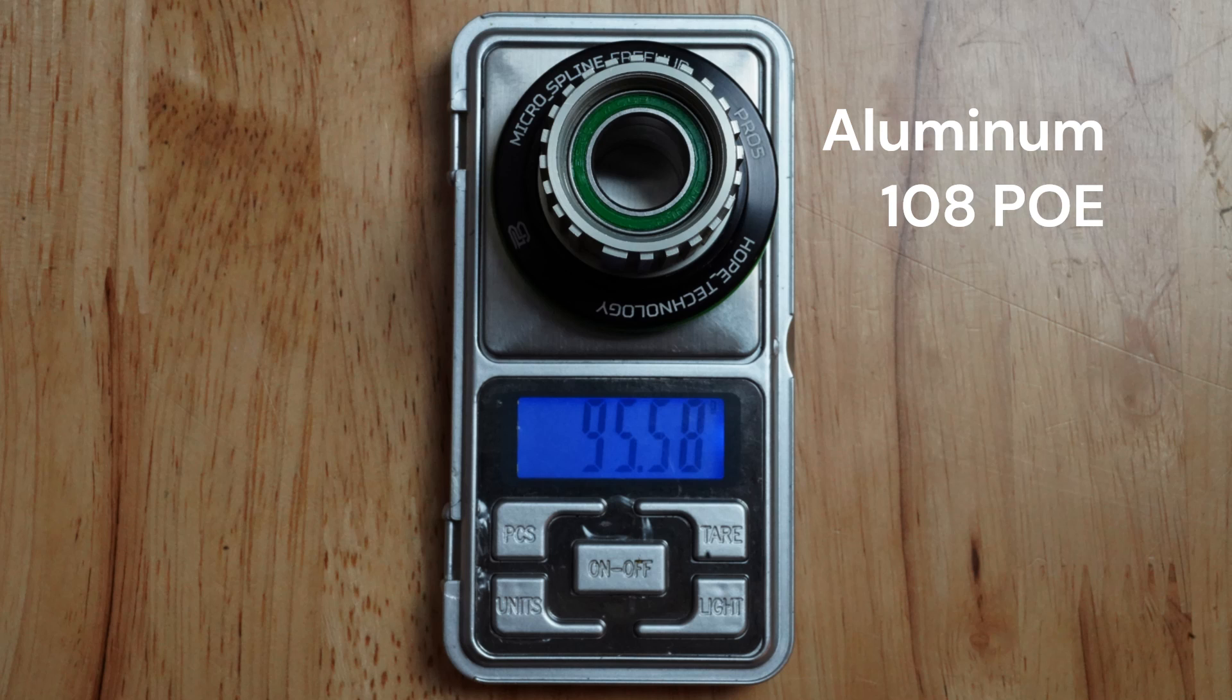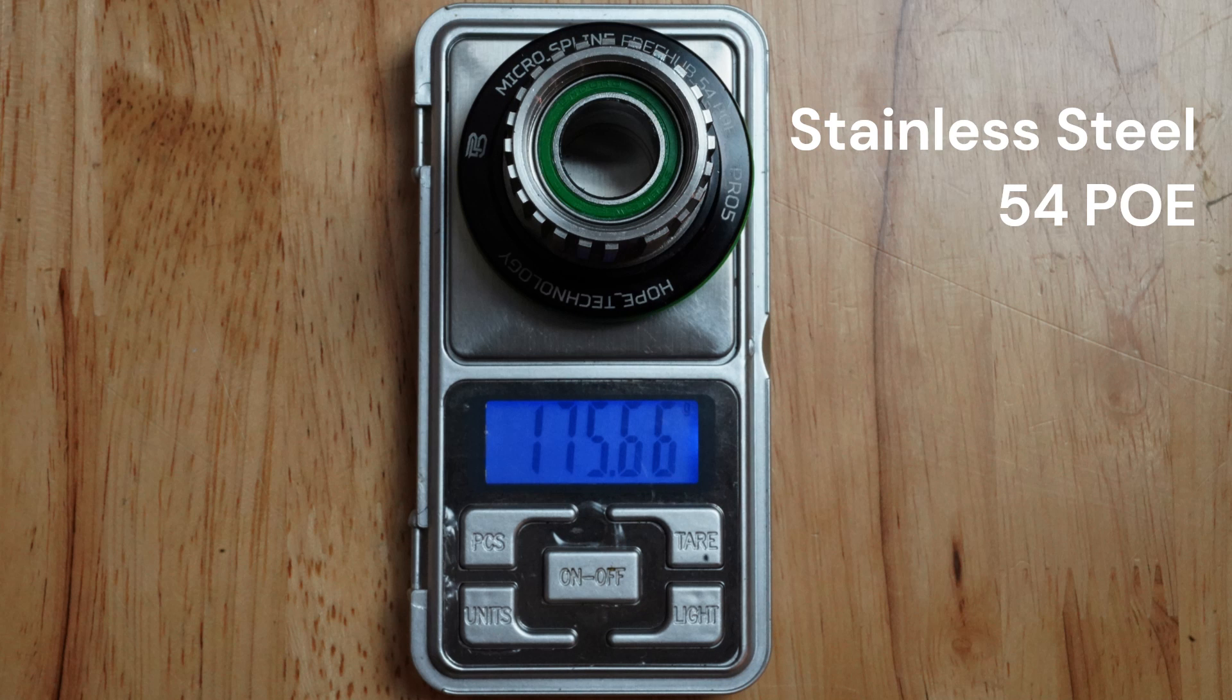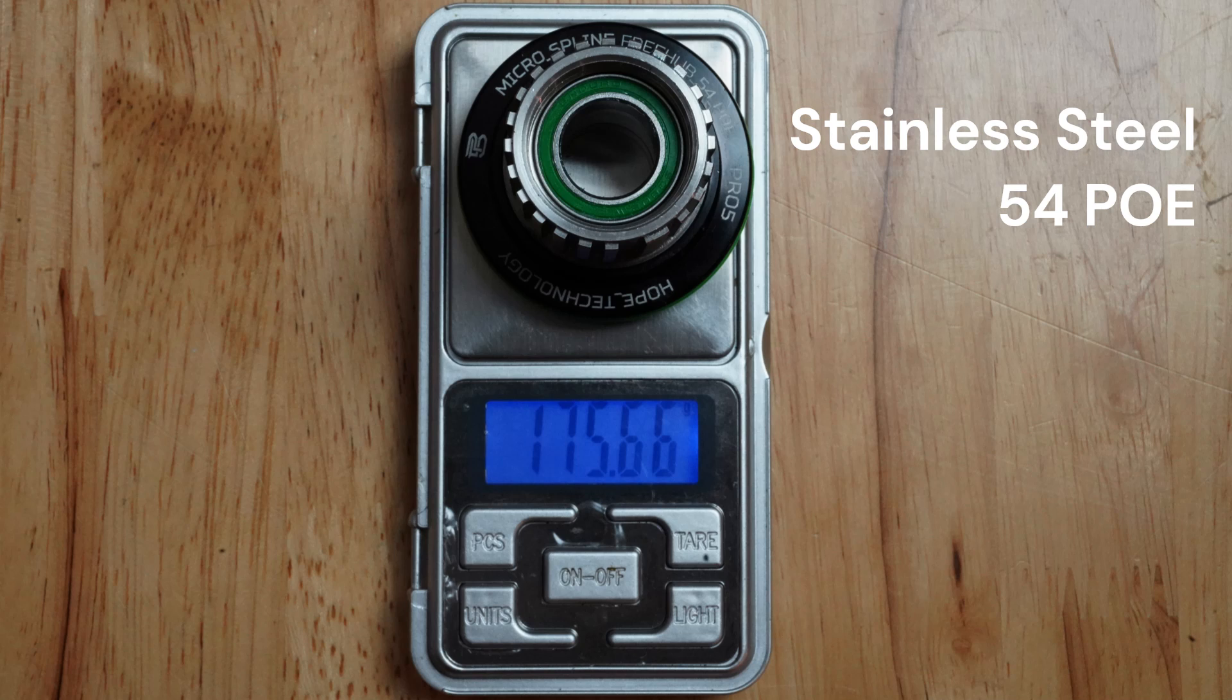The all-new freehubs come in two different options, either a lighter aluminum model which gives 108 points of engagement or a heavier-duty stainless steel version which gives 54 points of engagement. The freehubs have noticeably less drag than their predecessors and still sound amazing, although they are much quieter.